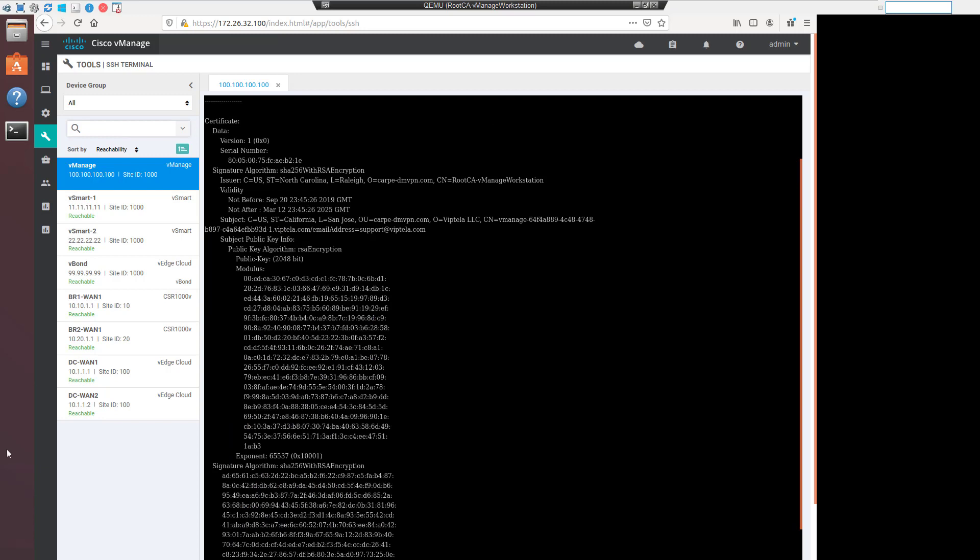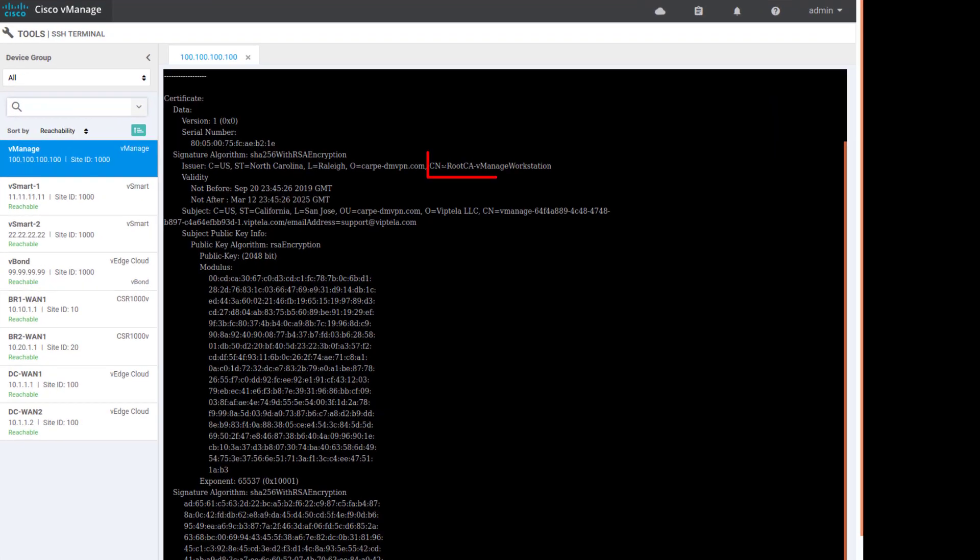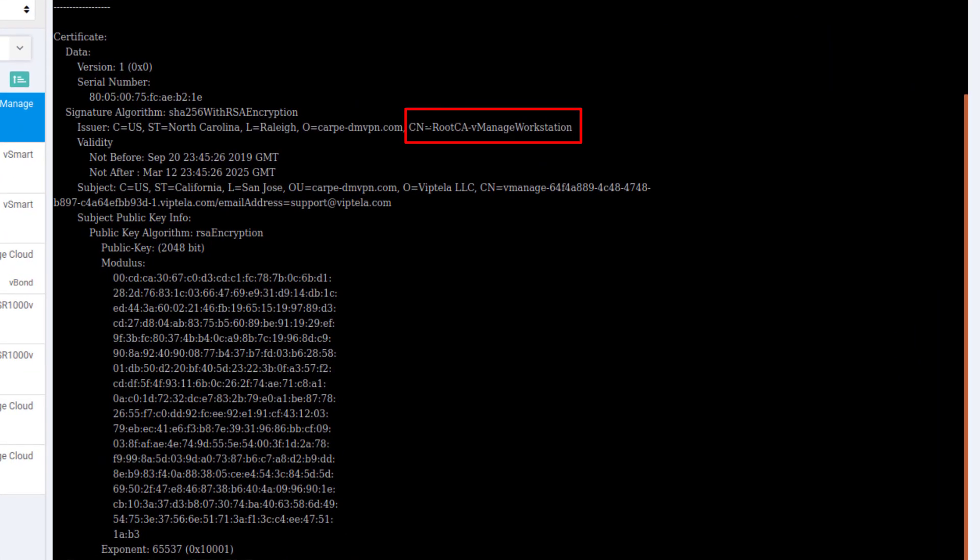There are some important details in our certificate. First of all, you can see that the canonical name for the issuer is the root CA vManage workstation. In my lab, this is just a Linux box that I've set up to perform the dual function of being the admin workstation, that's actually what we're on right now, and also performing the function of an enterprise root certificate authority.